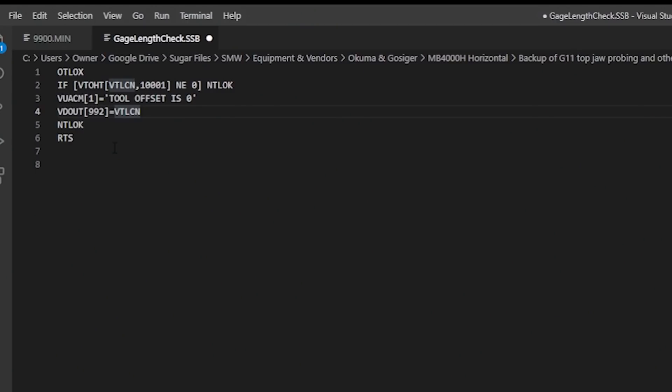So what this does is calls Otlocks which is a subroutine. It basically says in Okuma variable programming if the height is not equal to zero then skip forward to NT lock which is returned to the main program. And if it is zero we throw this alarm, it's a condition alarm that stops the machine. Such an easy way, costs nothing to do this, and it makes sure you never goof at least by not putting in the height.